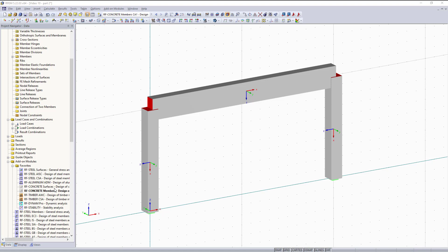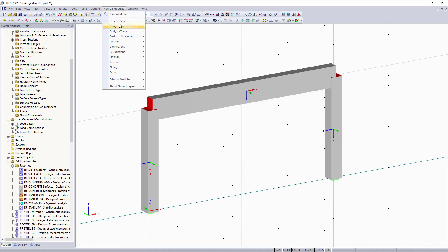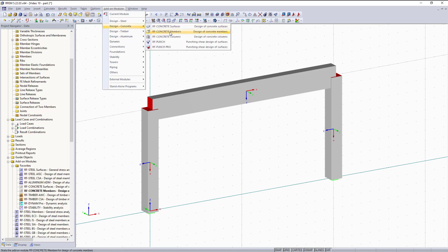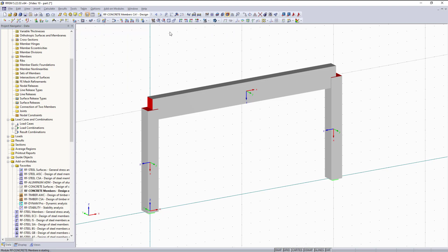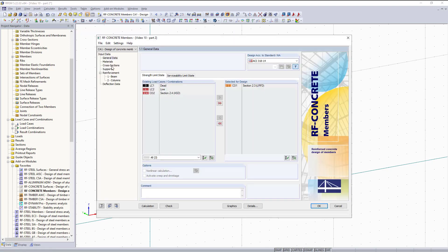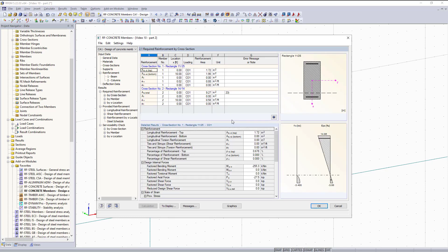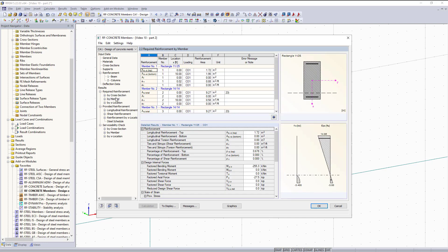The first thing I will do is open up the RF Concrete Members Add-On Module, which you can find in the Project Navigator over here on the left, or we can access it in the drop-down list in the toolbar at the top. Since we already entered all of the input data in the first part, we can proceed with calculating our reinforcement. All this calculation is doing is pulling the internal forces from RFM into the Add-On Module and applying the ACI equations to give us our actual reinforcement layout details for each member. You can also see it solves pretty quickly.